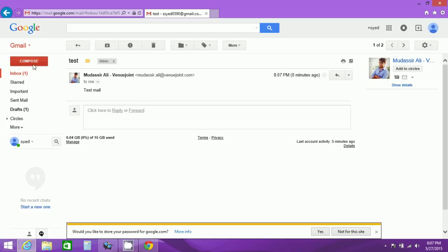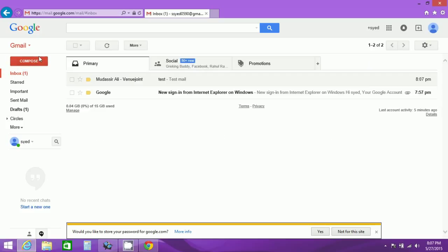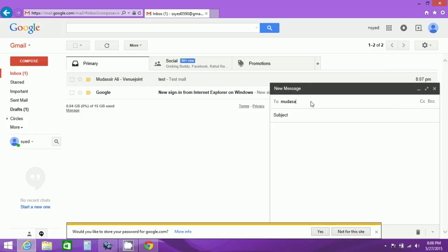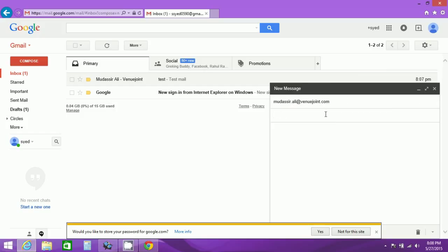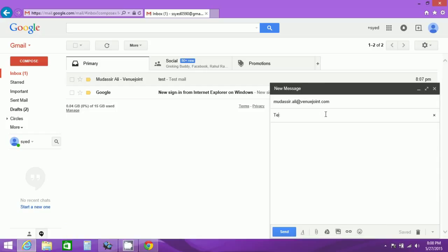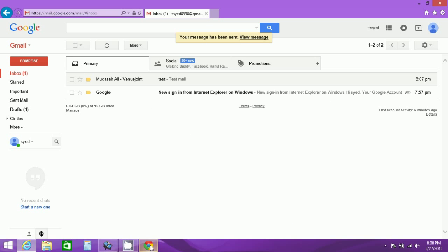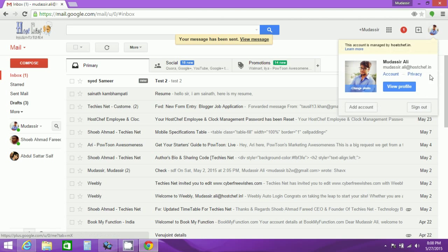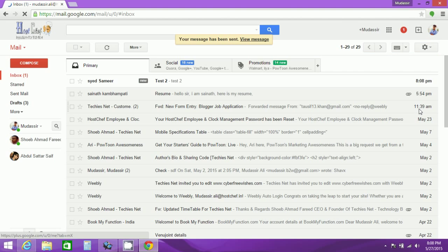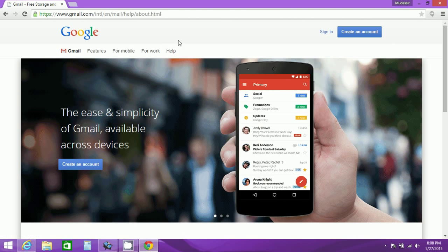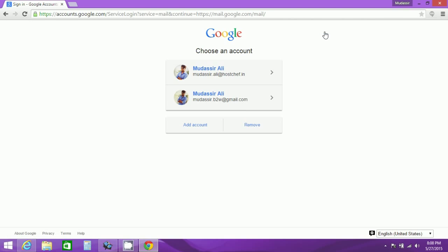Okay, we perform the second test that is let us send an email to the alias domain name and check whether we can receive with the main domain or not. So here I will add the receiver as mudassir.ali@whenyoujoin.com which is the alias domain name. Now I'll send the mail to the alias domain name and check whether that is received by main domain or not. First let me log out and show you whether we can check it or not with the main domain.